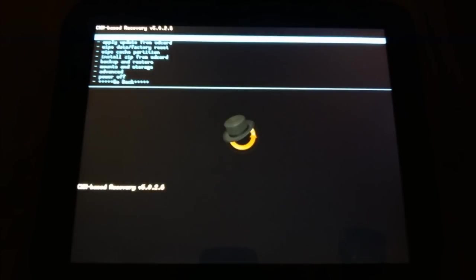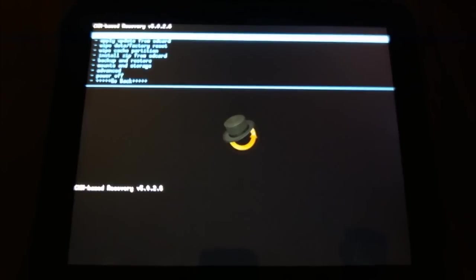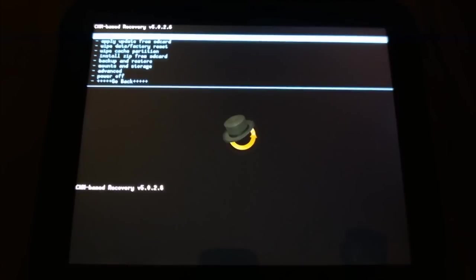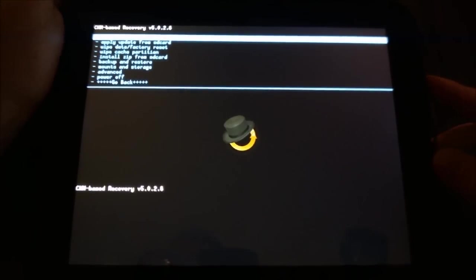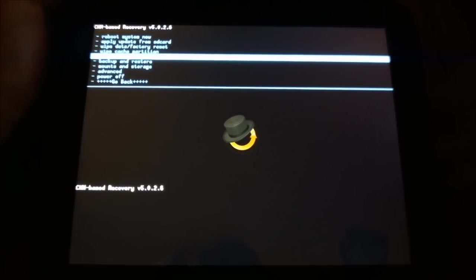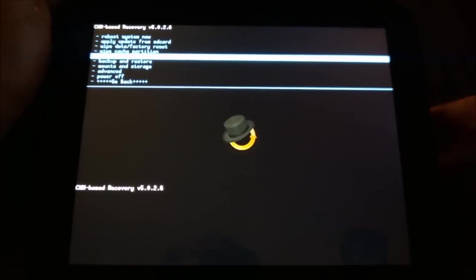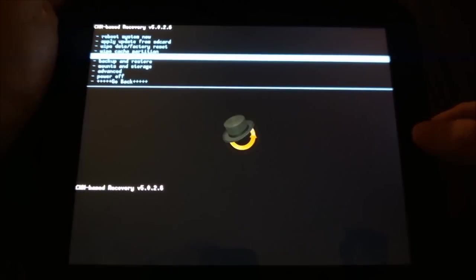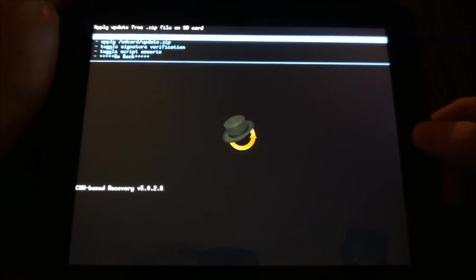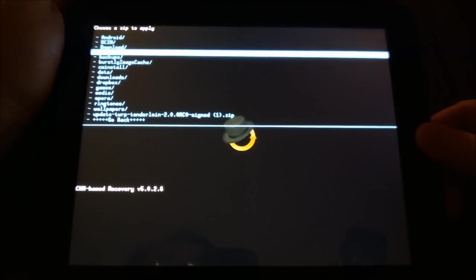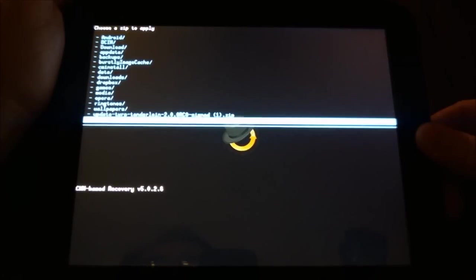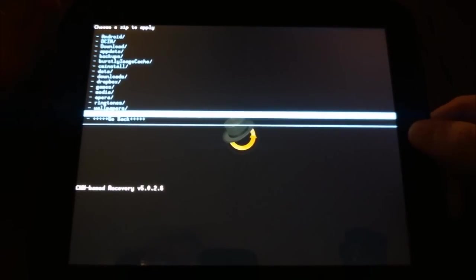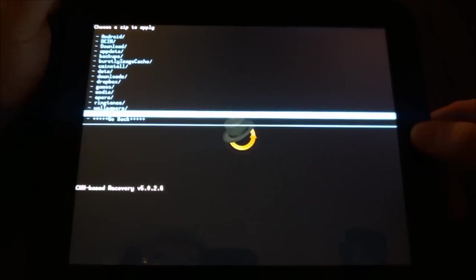So here is our standard ClockworkMod recovery. We are going to go into install zip from SD card. As usual, I'm using my volume up and down buttons to select, and I'm using the physical home button as my enter. I'm going to choose zip from SD card, and then I'm going to find it. It is on the root, and it's right there actually - update TWRP Tenderloin 2.0.0 RC0 signed.